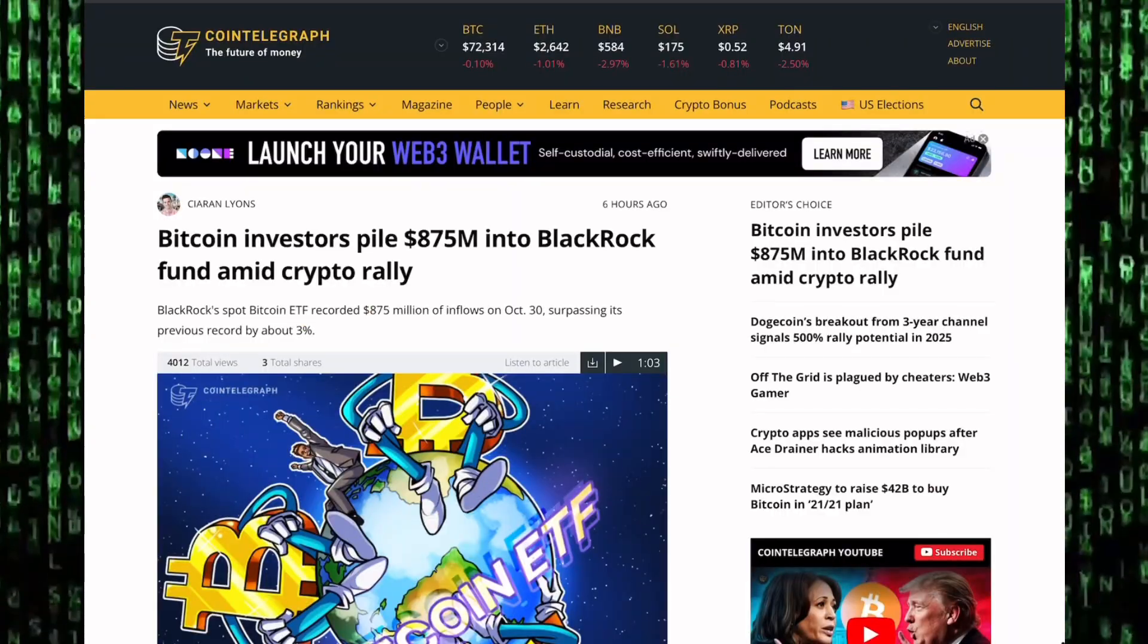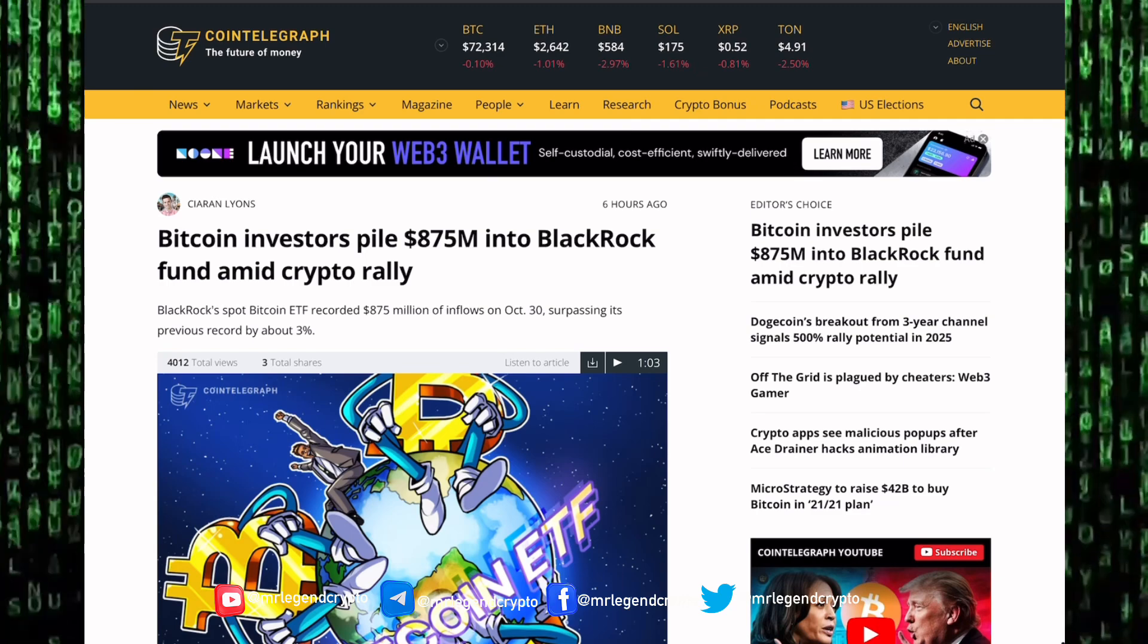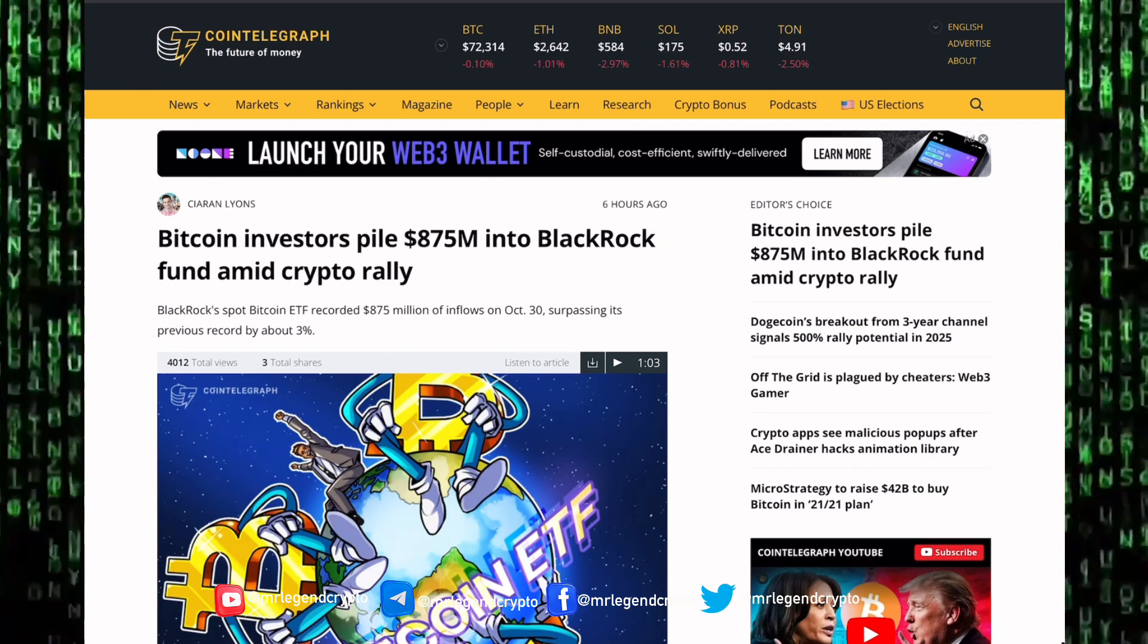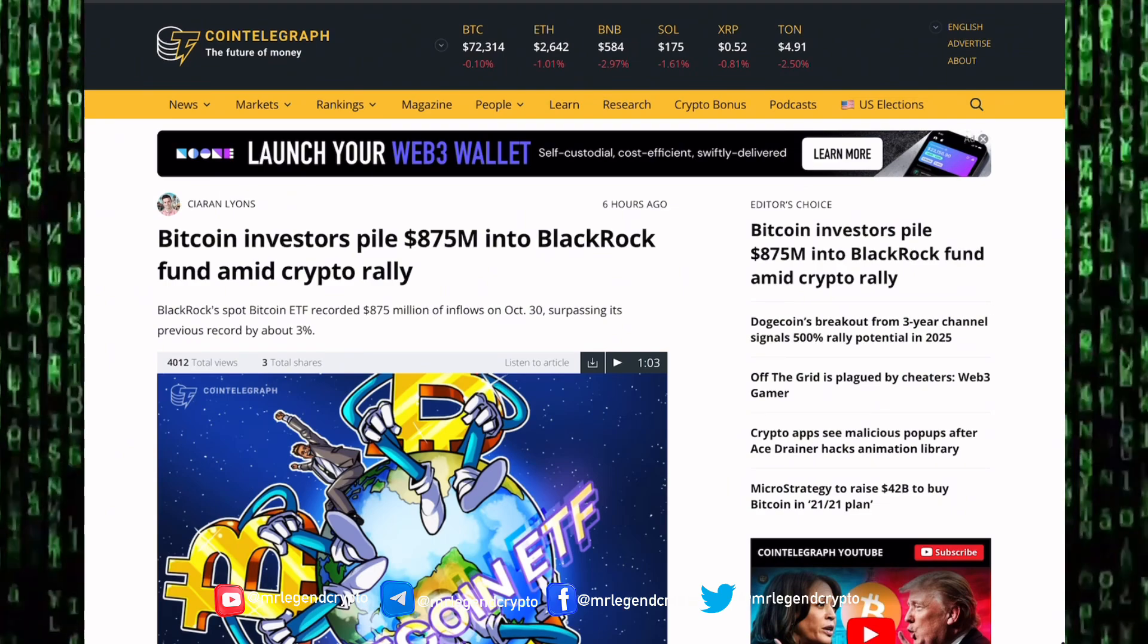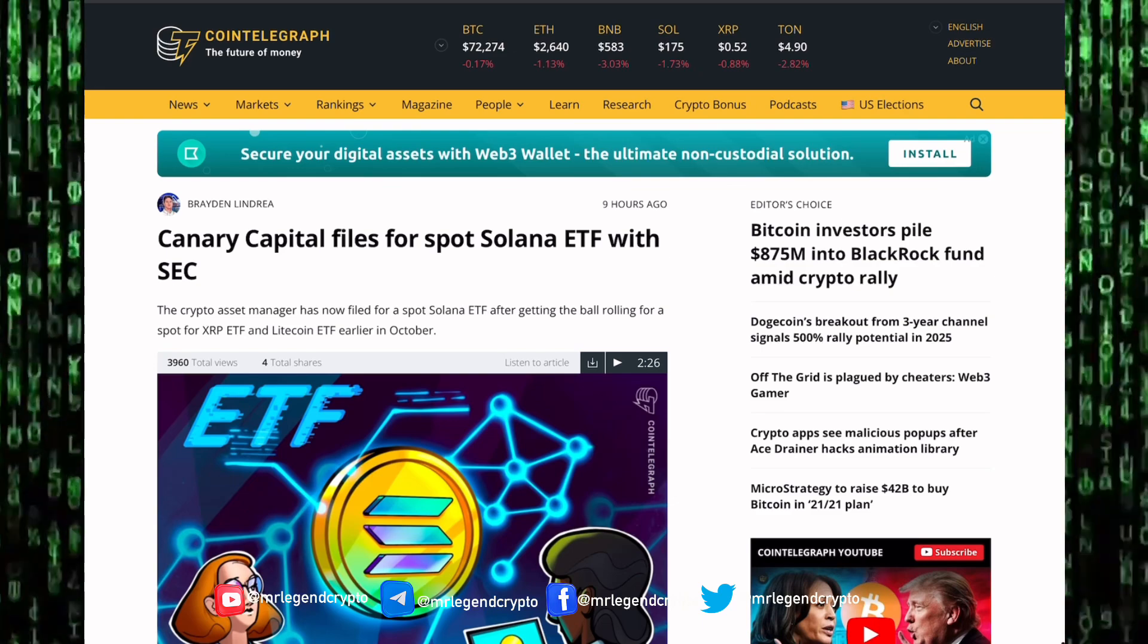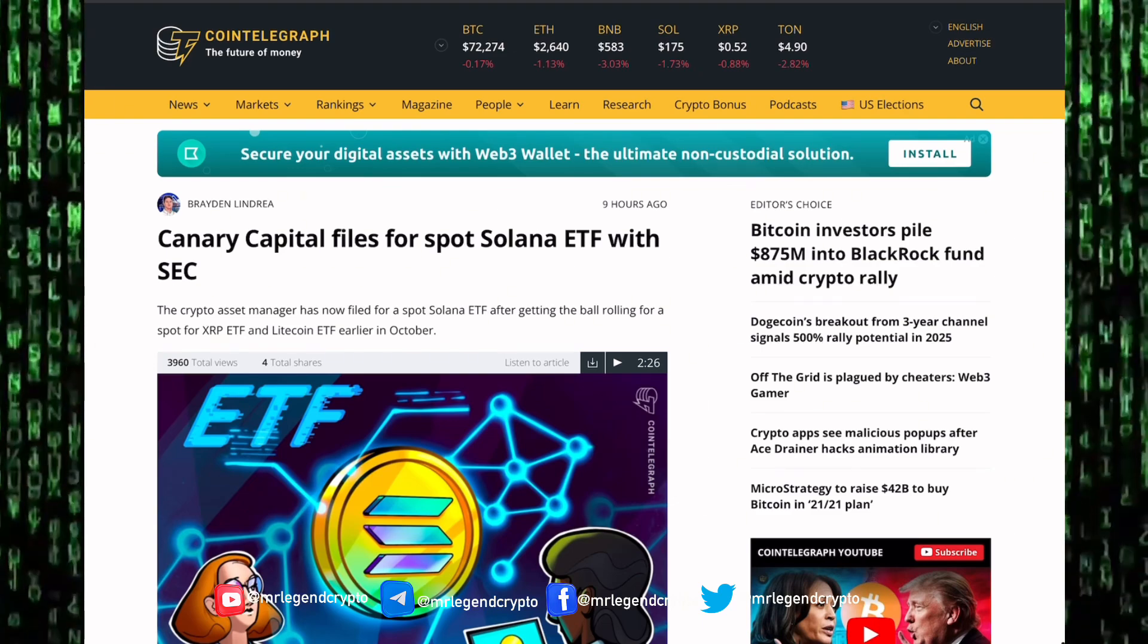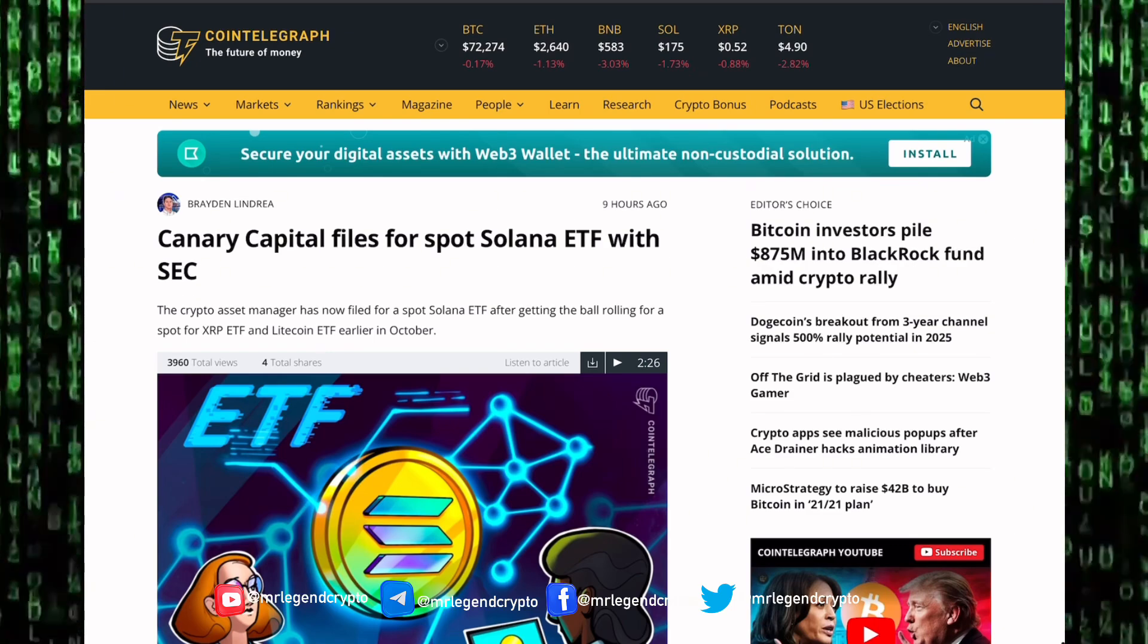Bitcoin investors pile $875 million into BlackRock fund amidst crypto rally. BlackRock spot ETF recorded $875 million of inflow on the 30th of October, surpassing its previous record by around 3%. Canary Capital filed for a spot Solana ETF with the SEC. The crypto asset manager has now filed for a Solana spot ETF after getting the ball rolling for a spot XRP ETF and a Litecoin ETF earlier in October.